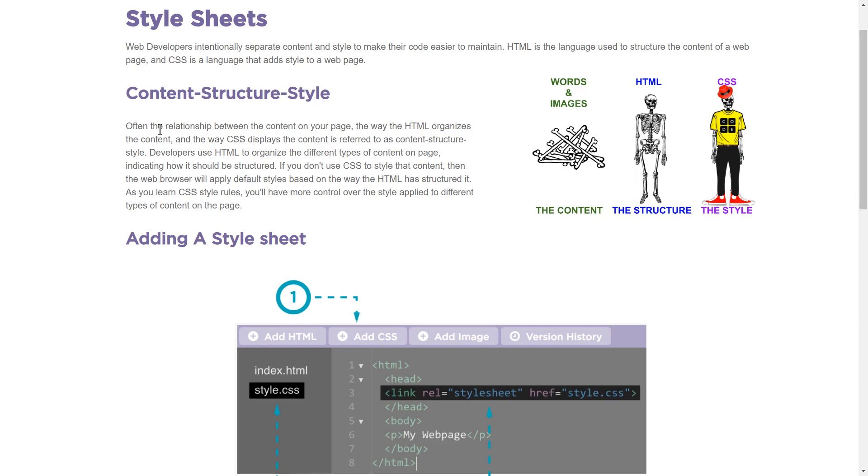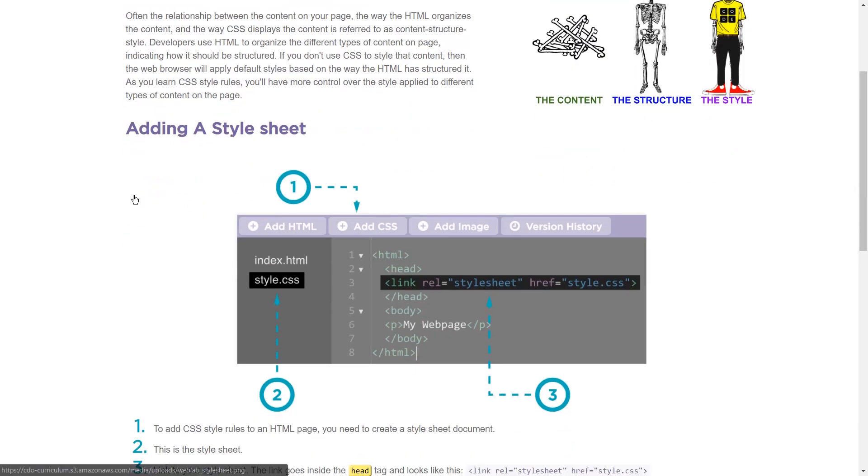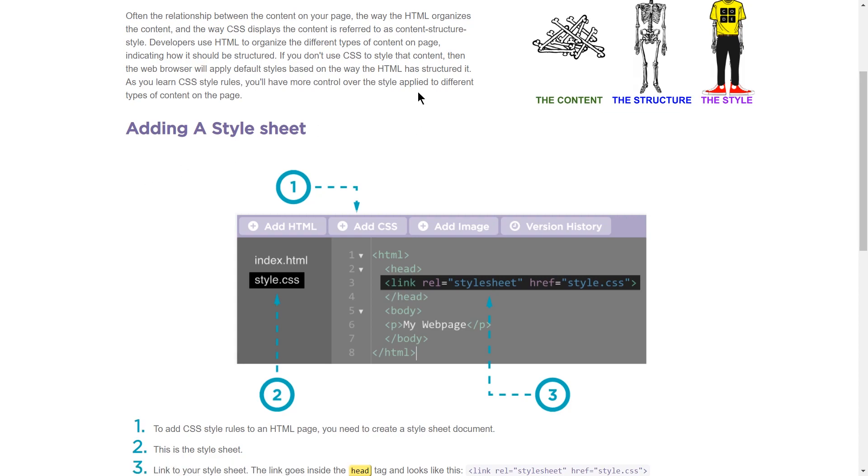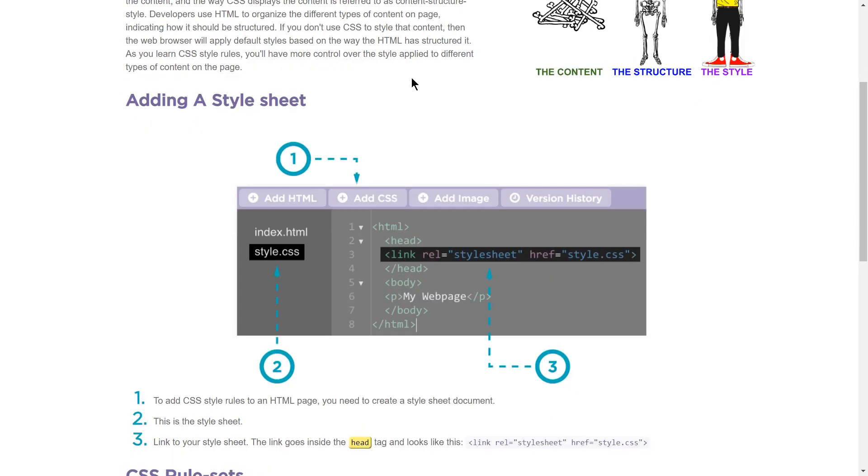Based on the way the HTML, yep, the default way. As you learn CSS style rules, you'll have more control over the style applied to different types of content on your page.